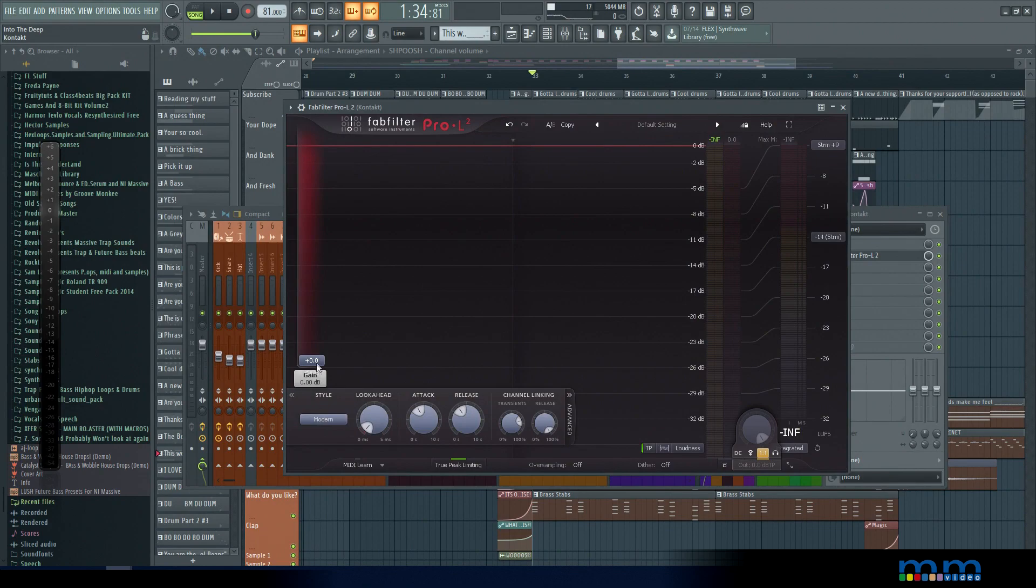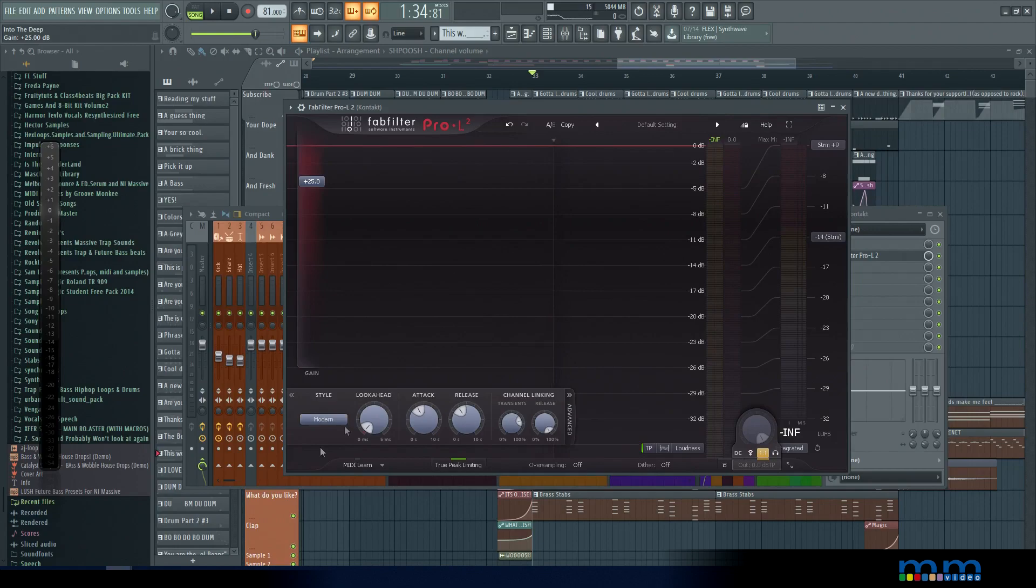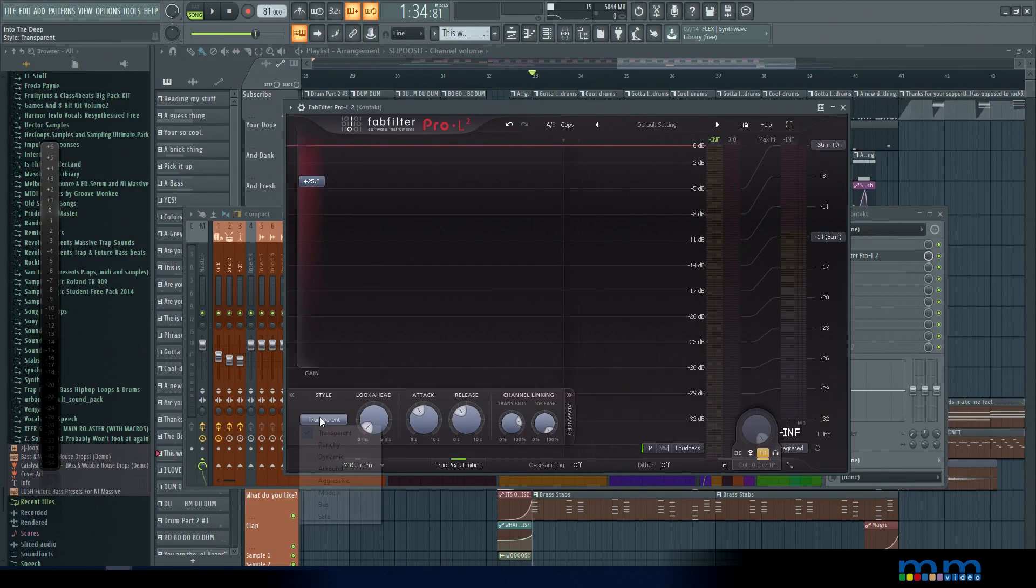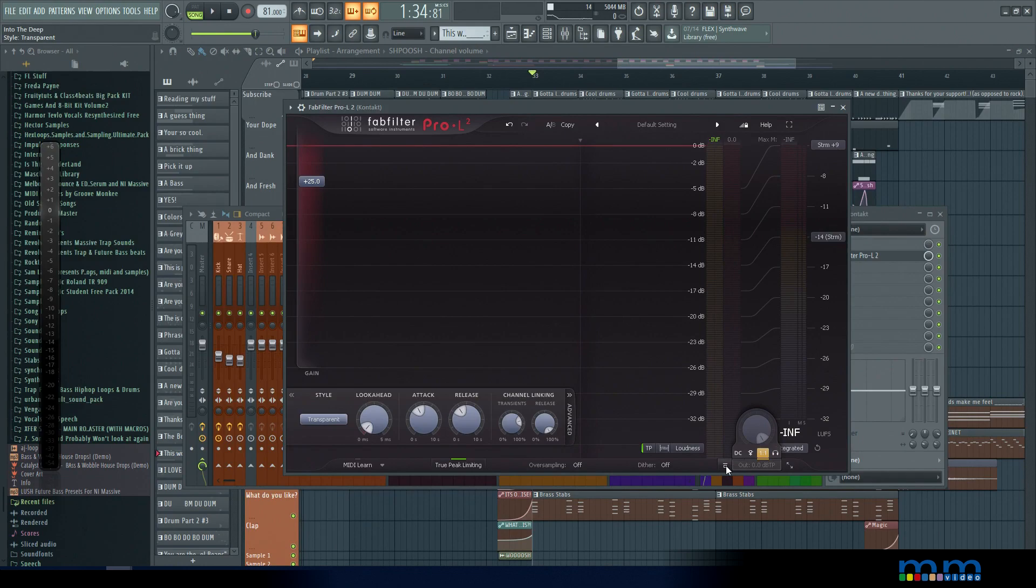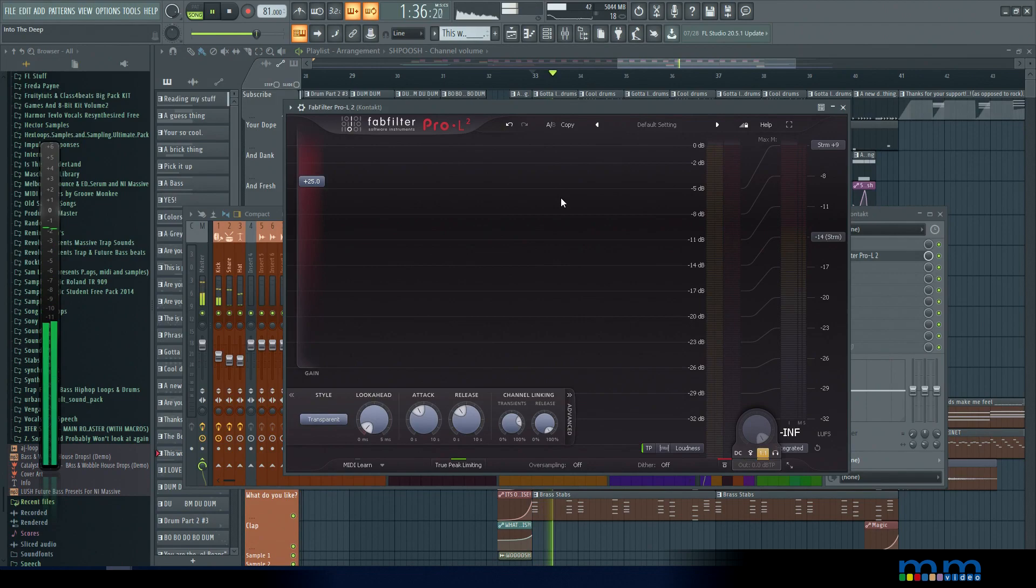We're going to do a similar process. We're going to turn on gain matching, apply an absurd amount of gain, and just give it a listen on the various modes. Let's start off with transparent. Now I'm keeping everything else the same so we can just compare the styles. Let's first get a clean run, so we'll bypass this. This is what it sounds like with nothing on it.